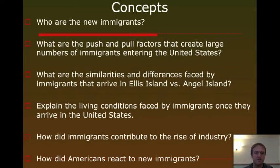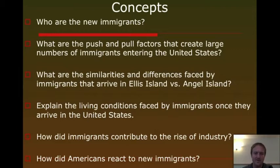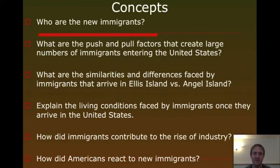Who are the new immigrants? What are the push and pull factors that create large numbers of immigrants entering the United States? The similarities and differences between Ellis and Angel Island — we'll hear about both of those briefly. What are the living conditions that immigrants face when they get here? What is the role of the immigrant in industrialization, and how do the Americans already living in this country in the second half of the 19th century think of these immigrants? Those are today's concepts.